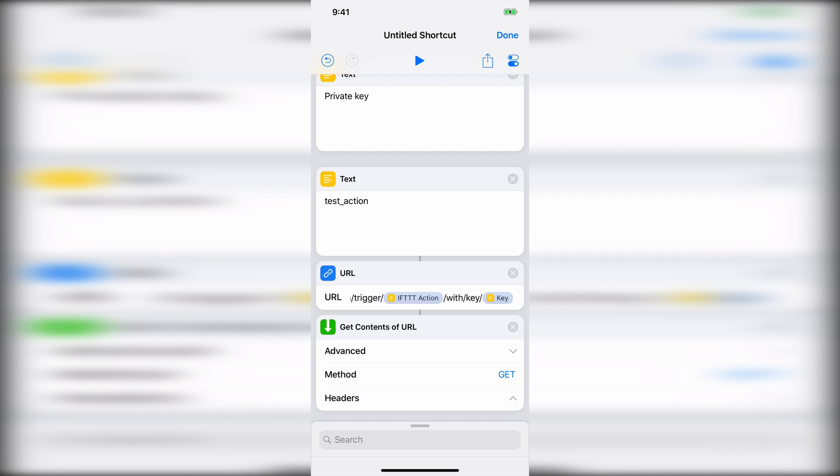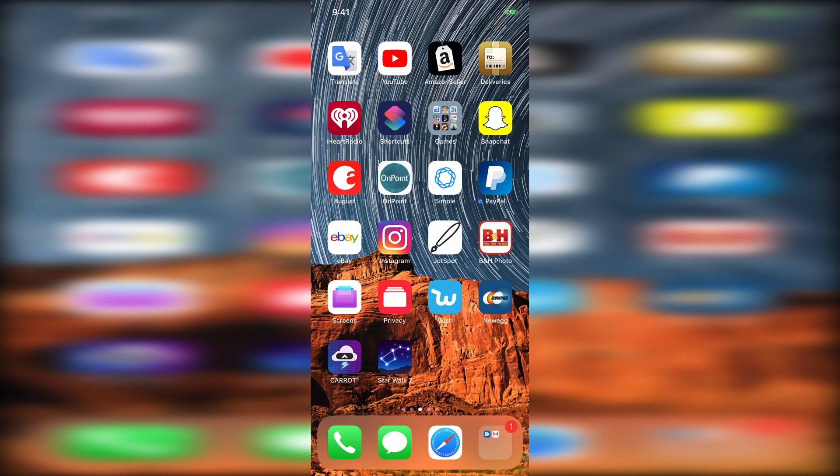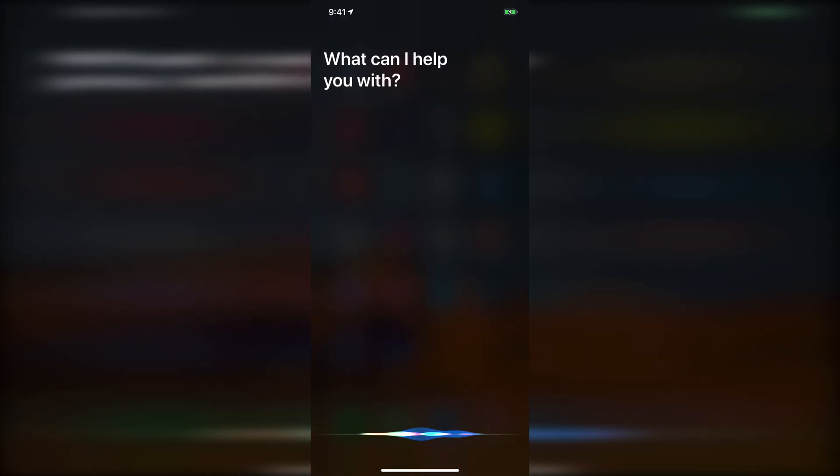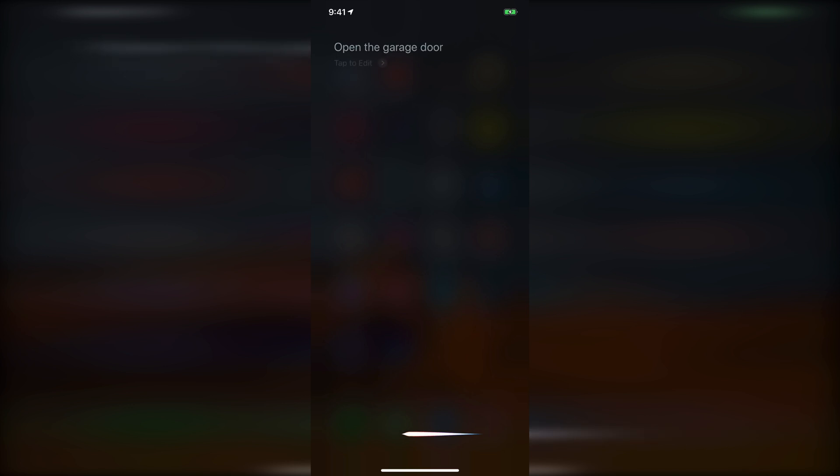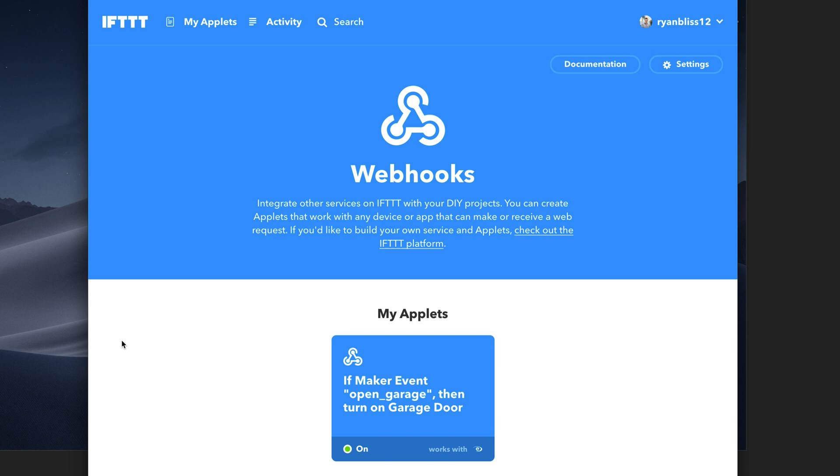So let's go ahead and show you one of these right here. So I activate Siri, open the garage door. And then now it's going to go ahead and communicate with IFTTT and we'll go ahead and run that action with no problems. And there you go.